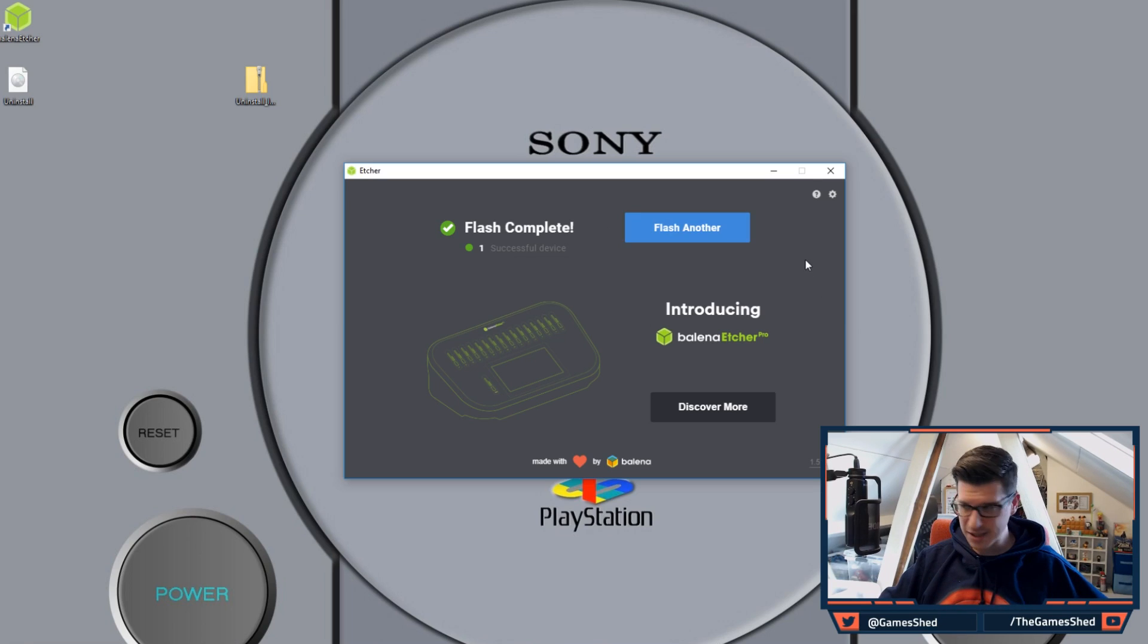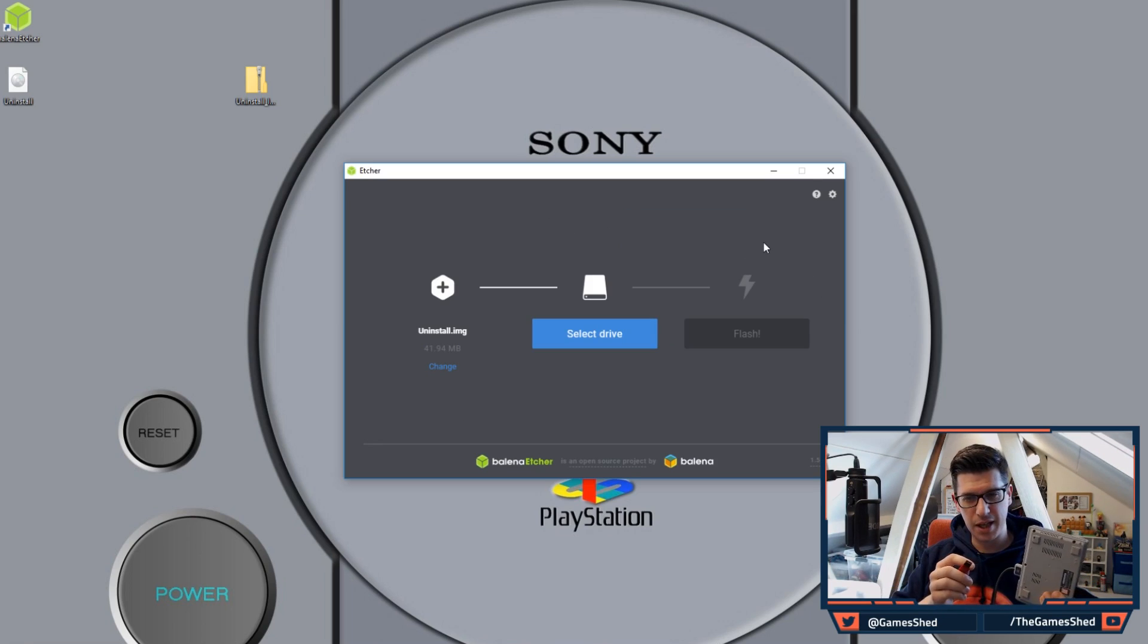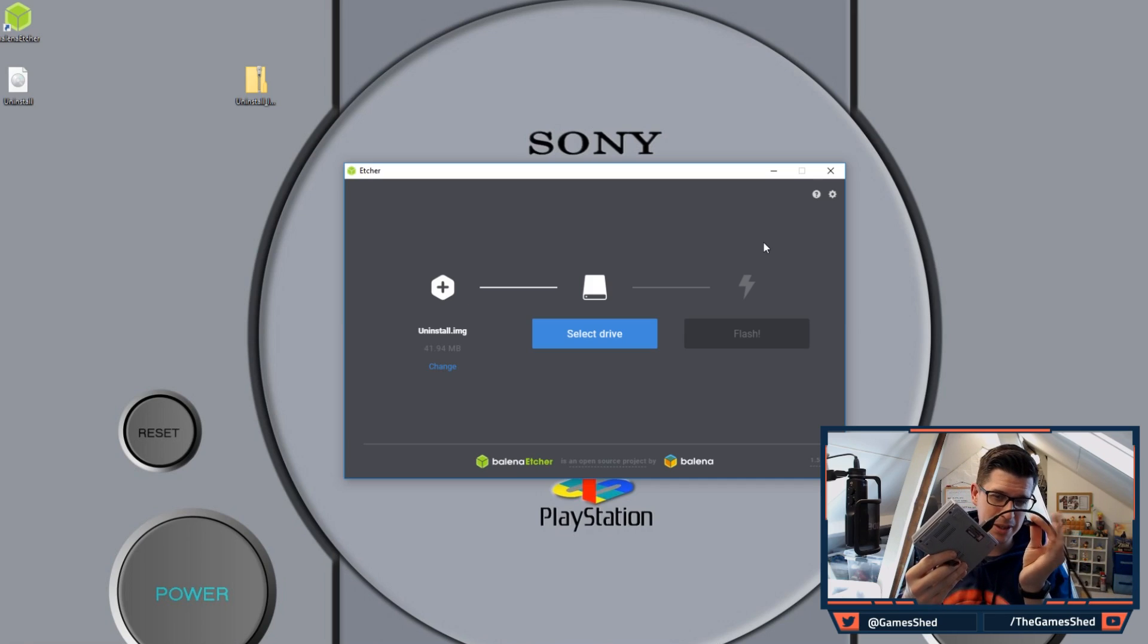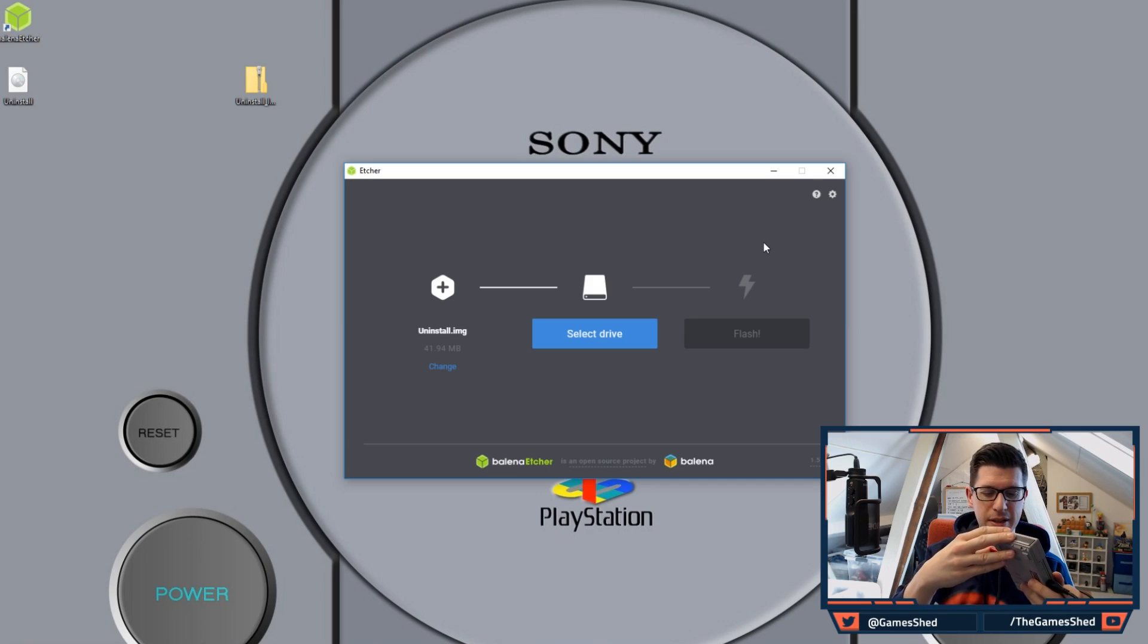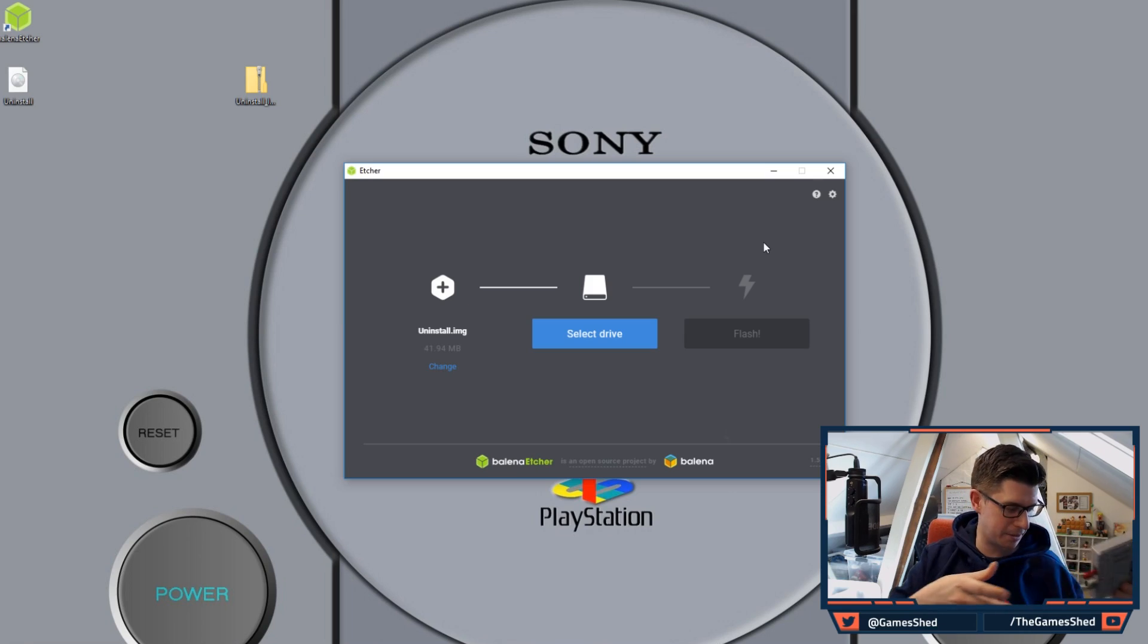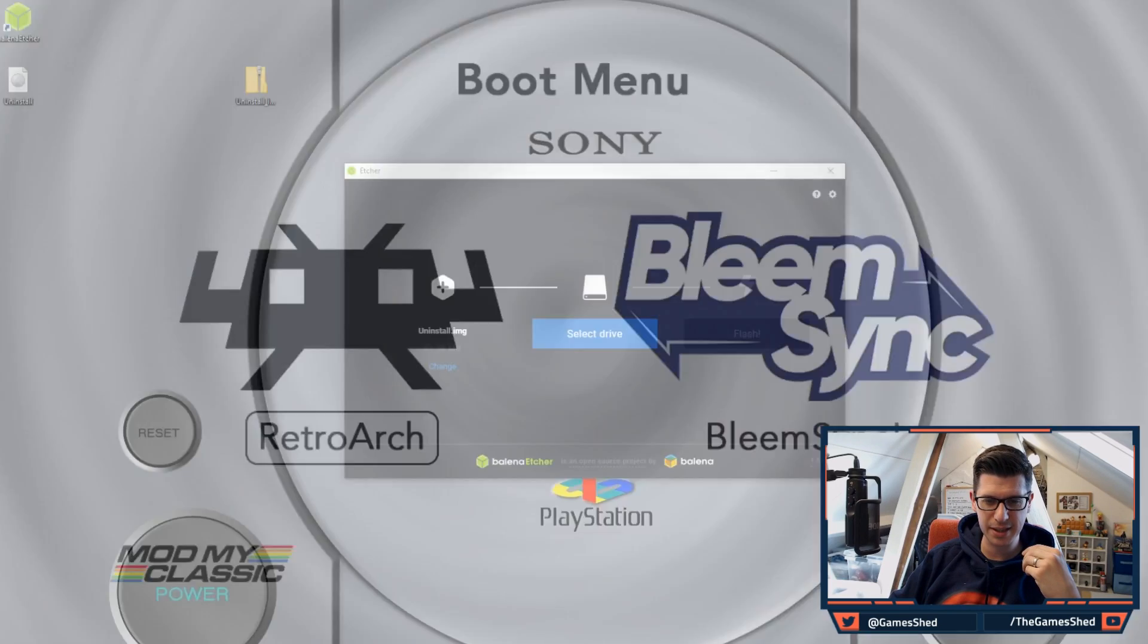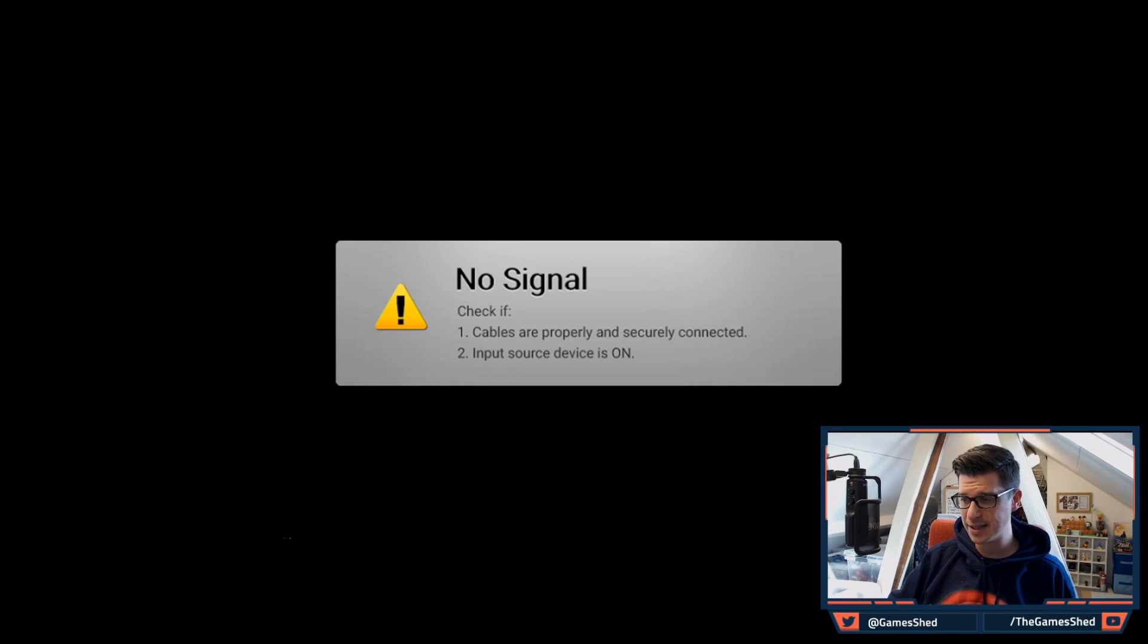At this stage unplug your USB and plug it into your PlayStation Classic. Make sure the power is out of your PlayStation Classic as always when you're doing this. Plug the USB stick in then plug your power in. Click on over to your PlayStation Classic and let's switch it on.